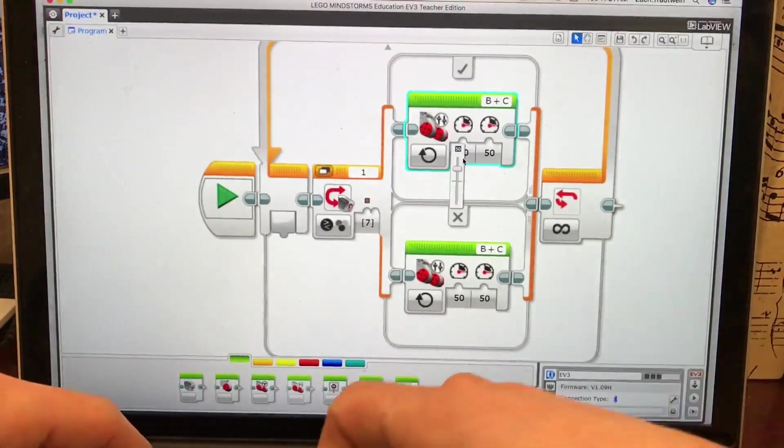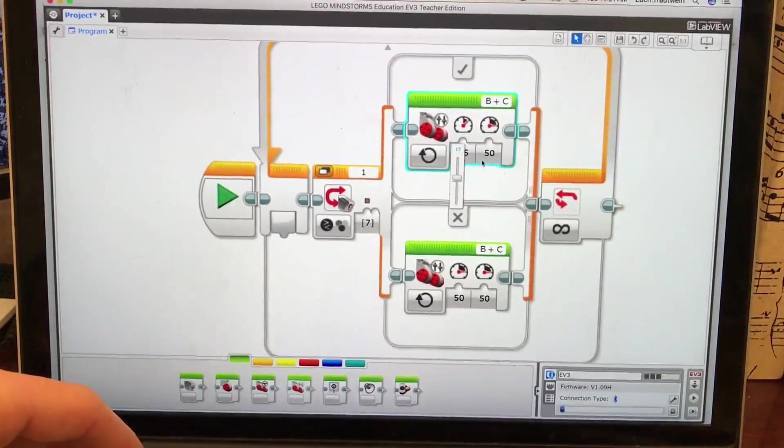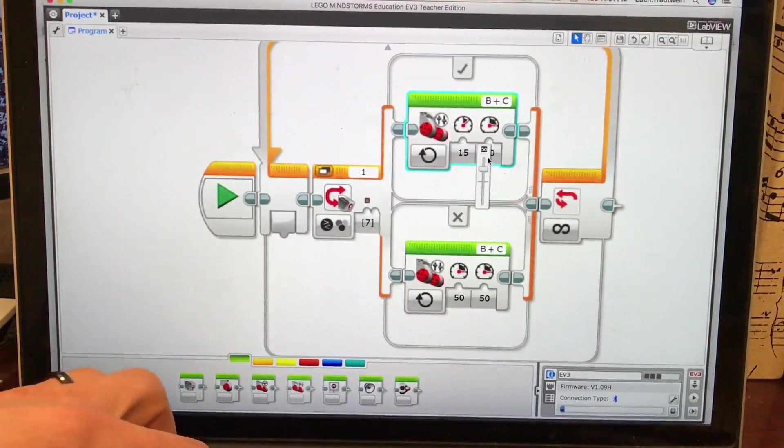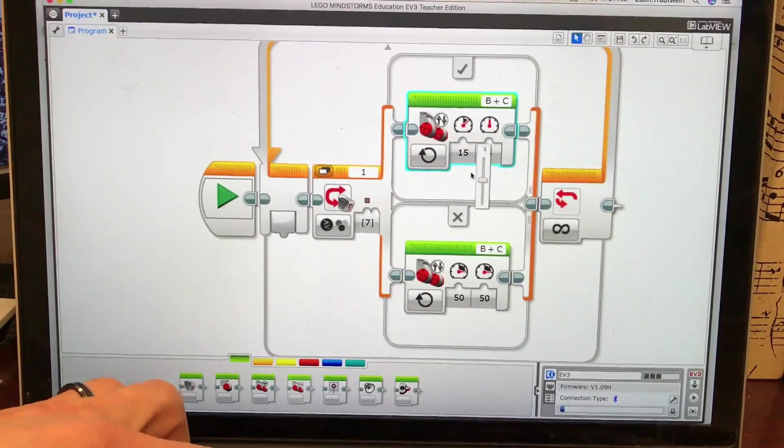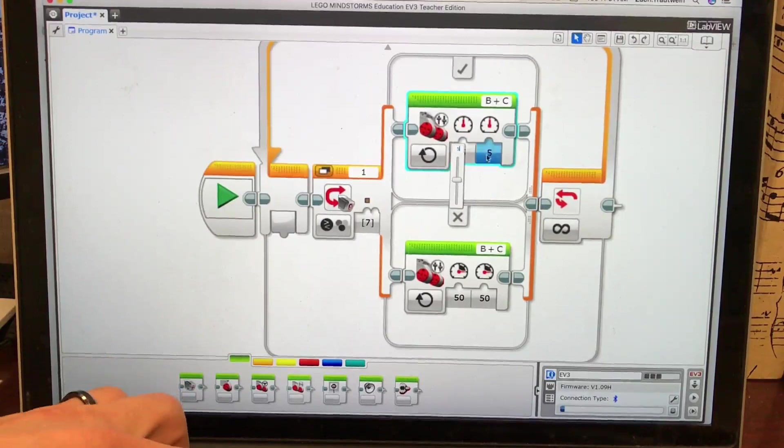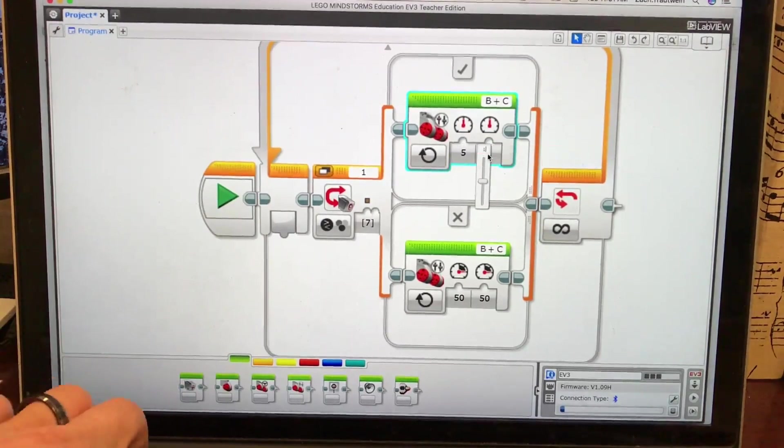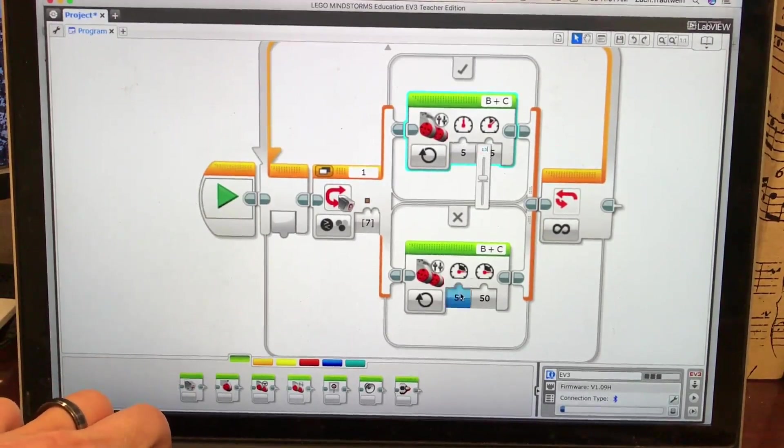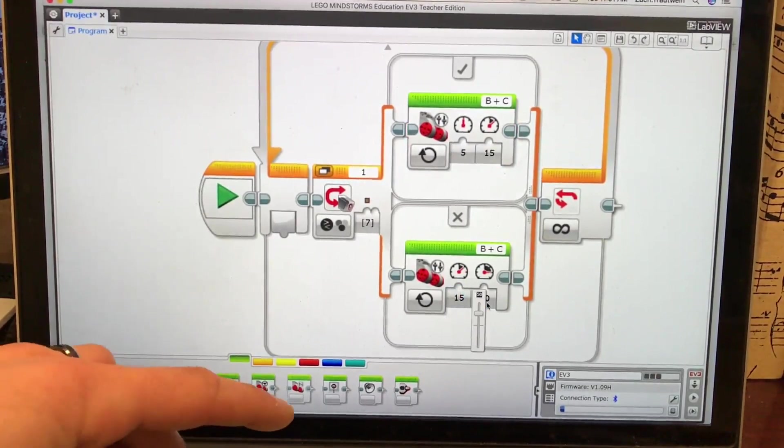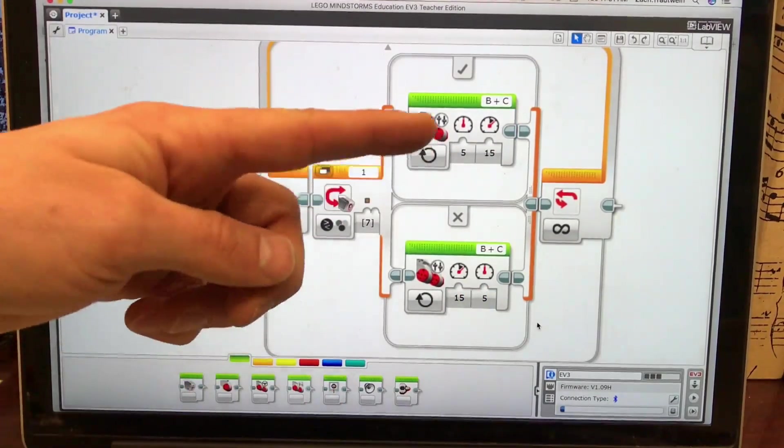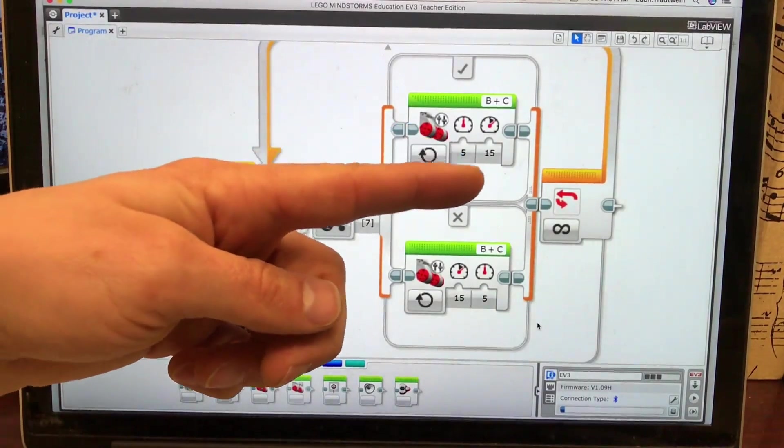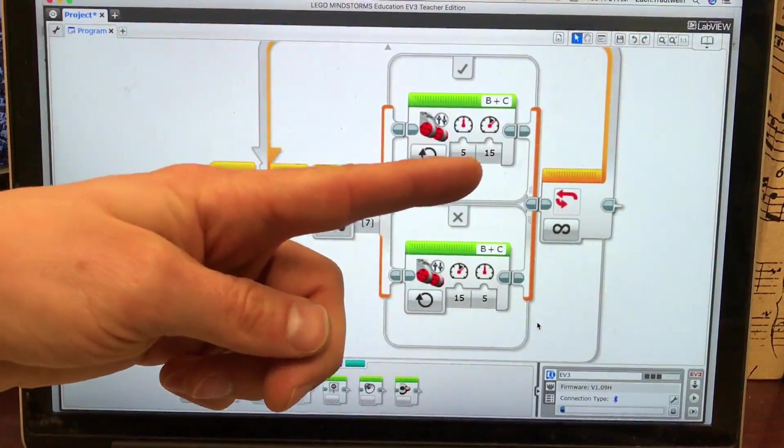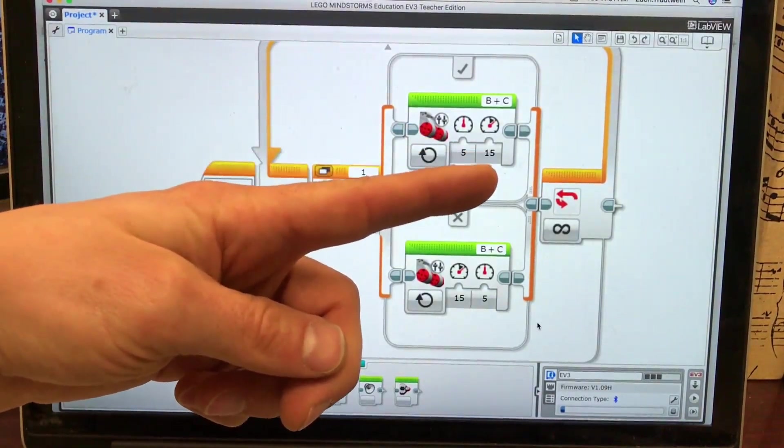So I'm going to change one to 15 and one to five. Actually, I'm going to make this one five and this one 15. And then I'm going to make this one 15 and this one five. So if you notice, I made this one five, this one 15. So one wheel is going faster than the other. This wheel is going faster. C is going faster. So the robot is going to turn to the left.